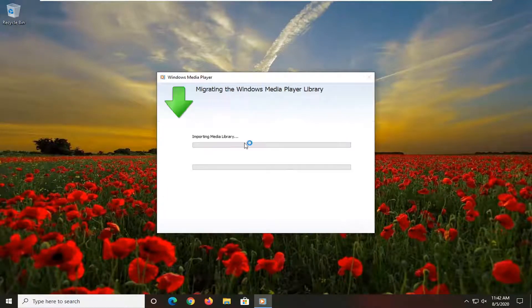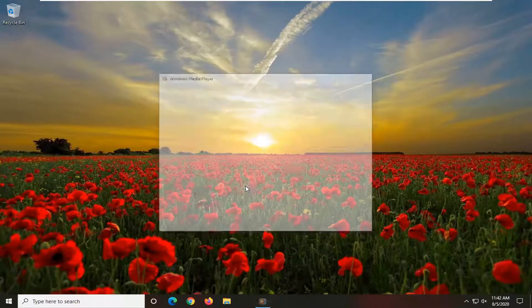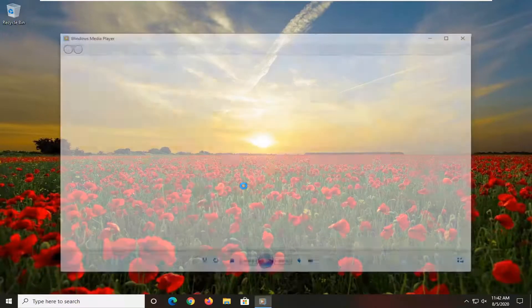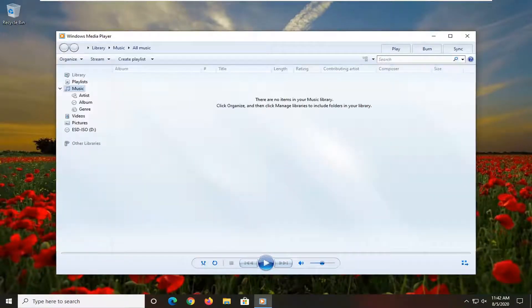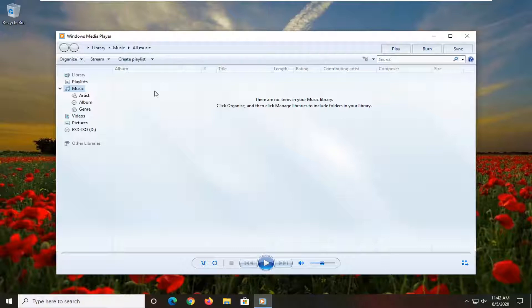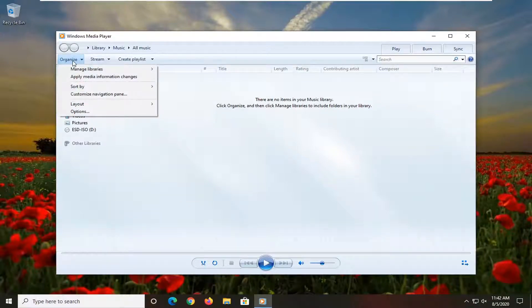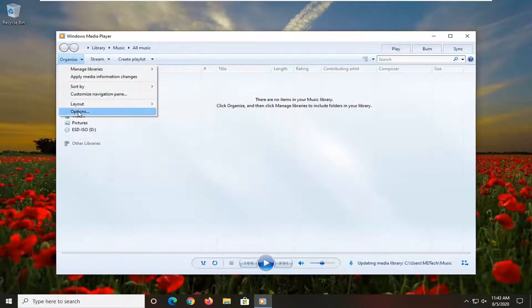I have to go configure my settings because I haven't signed into this yet, but it shouldn't take us very long, as you can see. You want to select the organize tab up at the top left, and then select options.